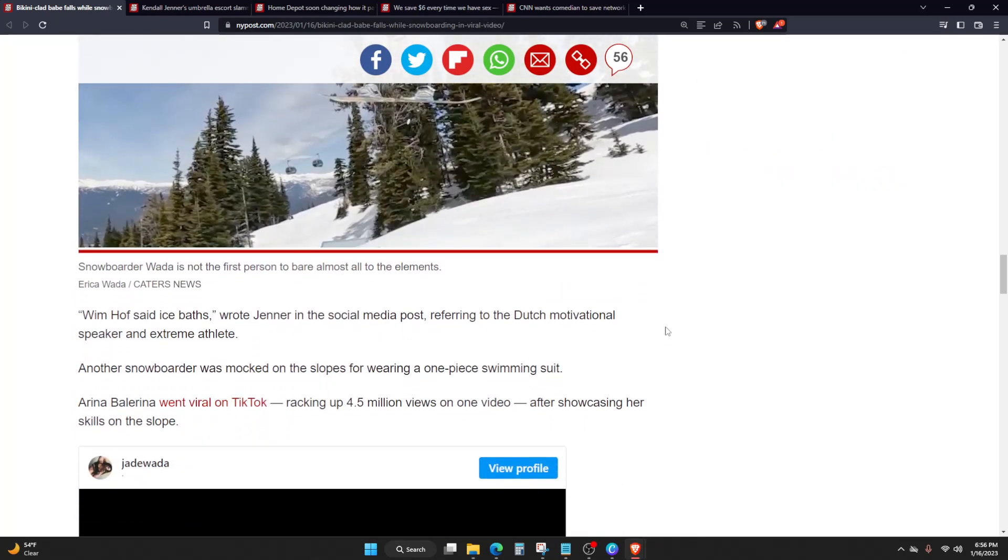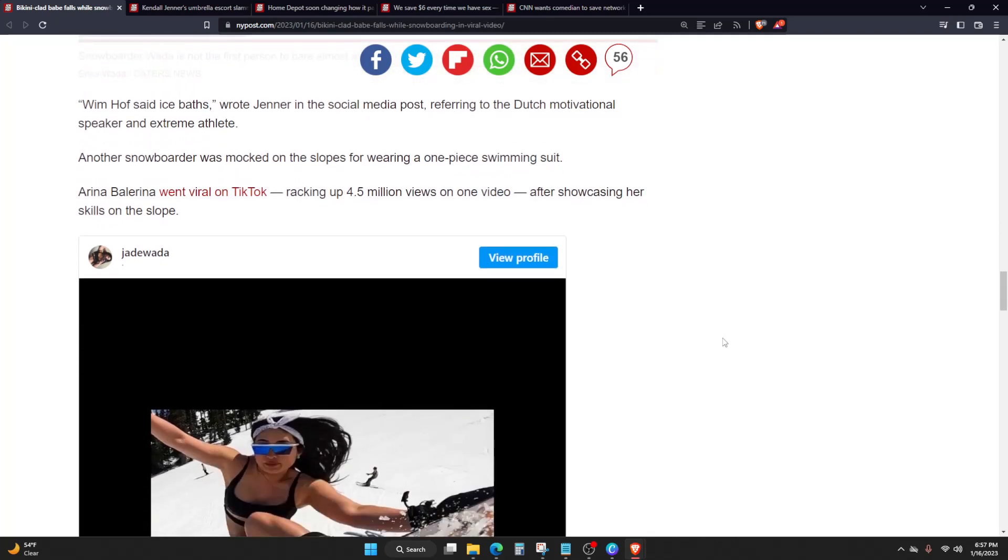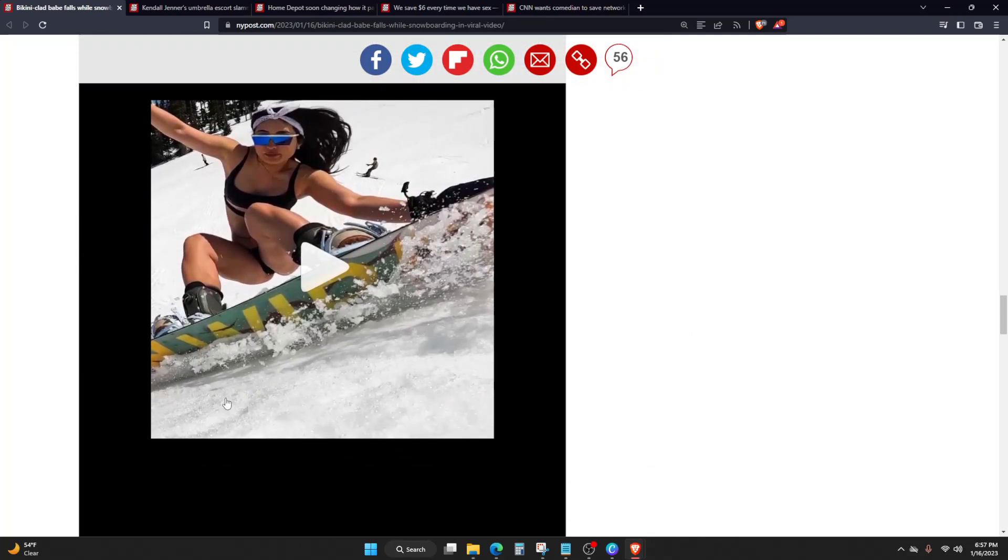Wim Hof said ice baths, wrote Jenner in the social media post, referring to the Dutch motivational speaker and extreme athlete. Another snowboarder was mocked on the slopes for wearing a one-piece swimming suit. Arena Ballerina went viral on TikTok, racking up 4.5 million views on one video after showcasing her skills on the slope. Let's see, is this the same video?